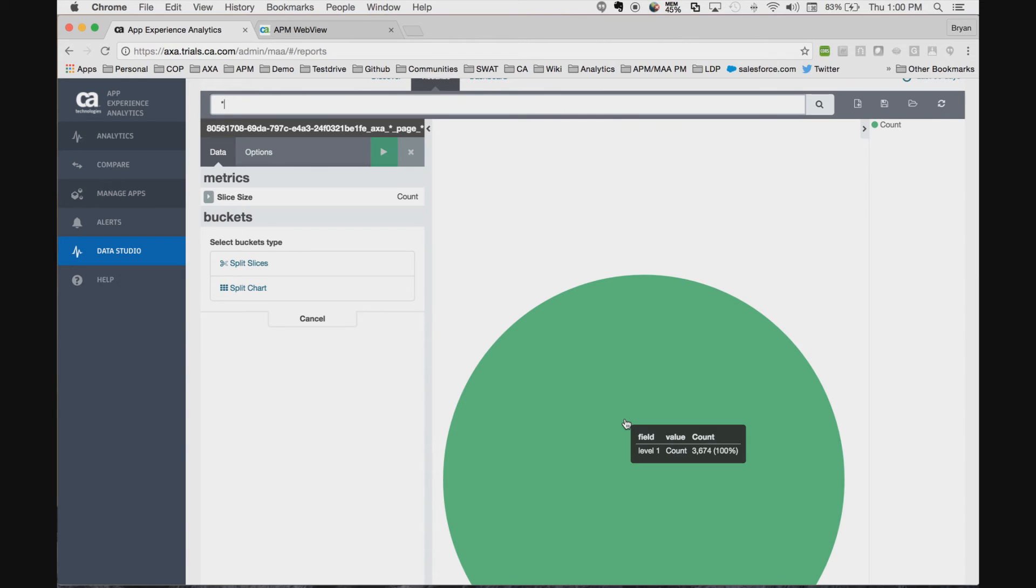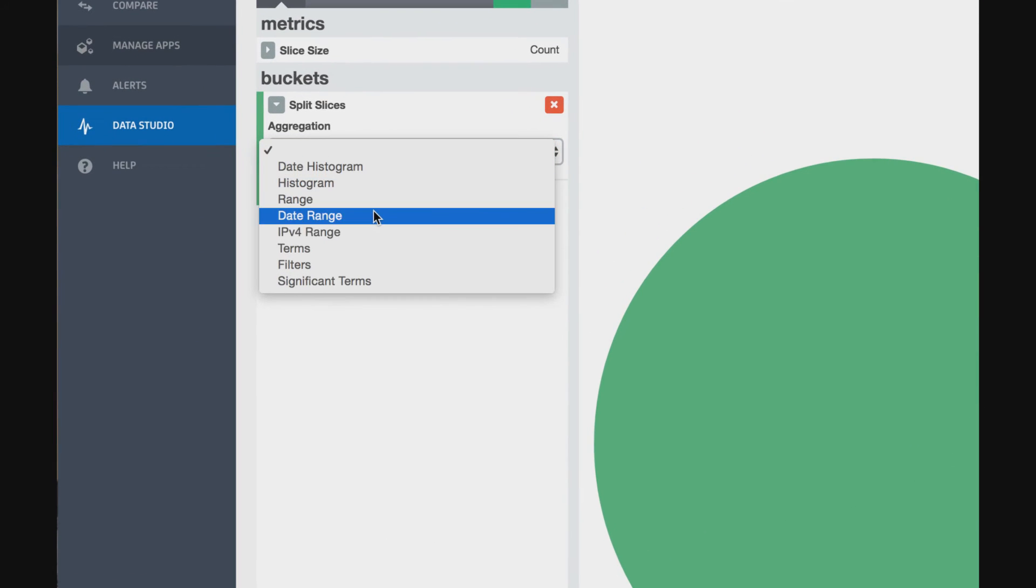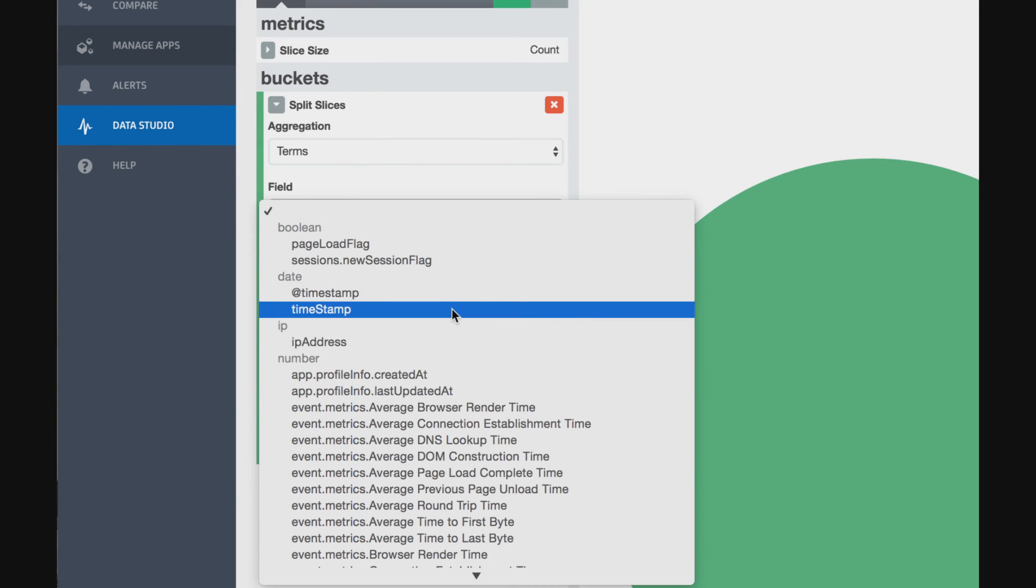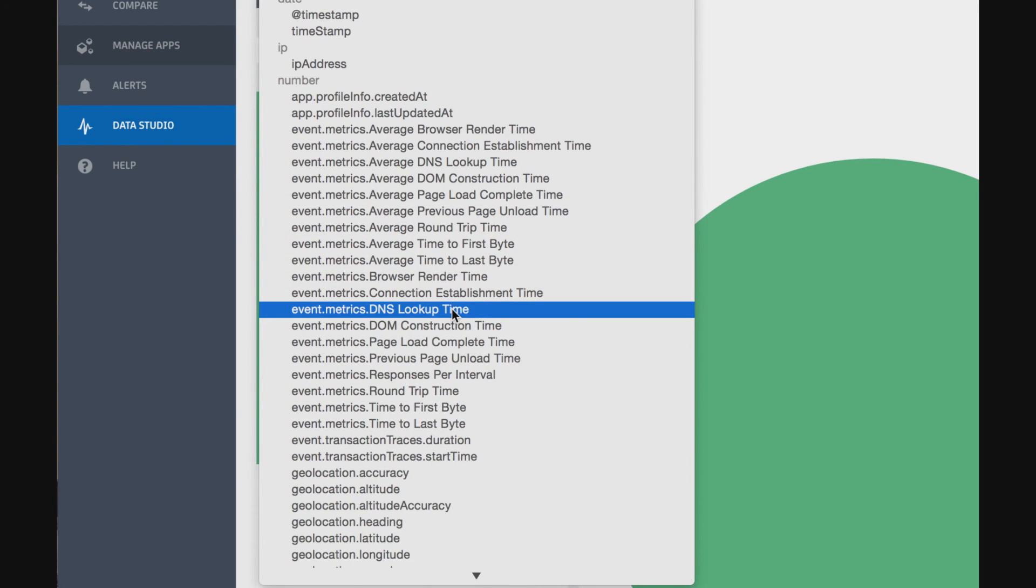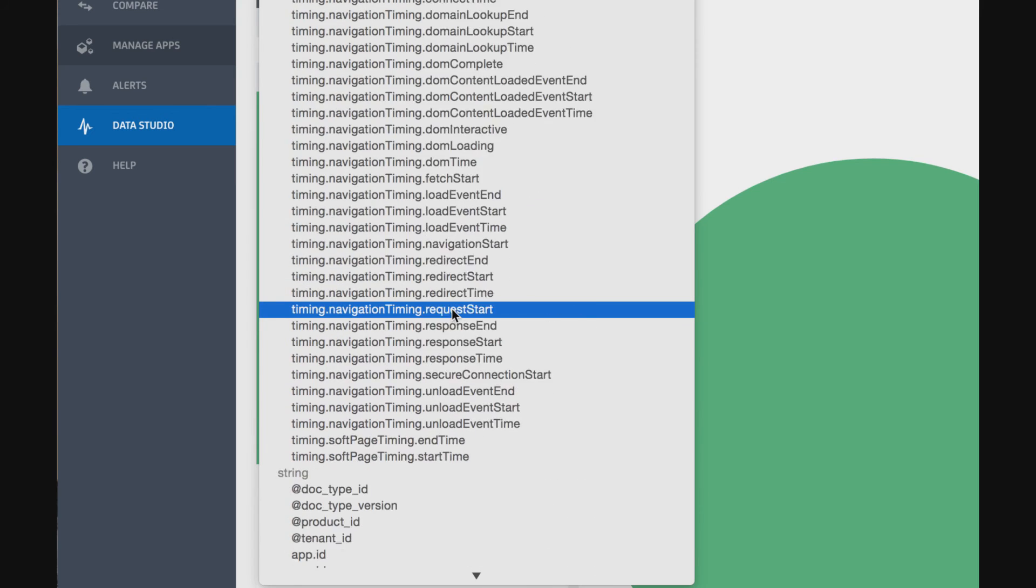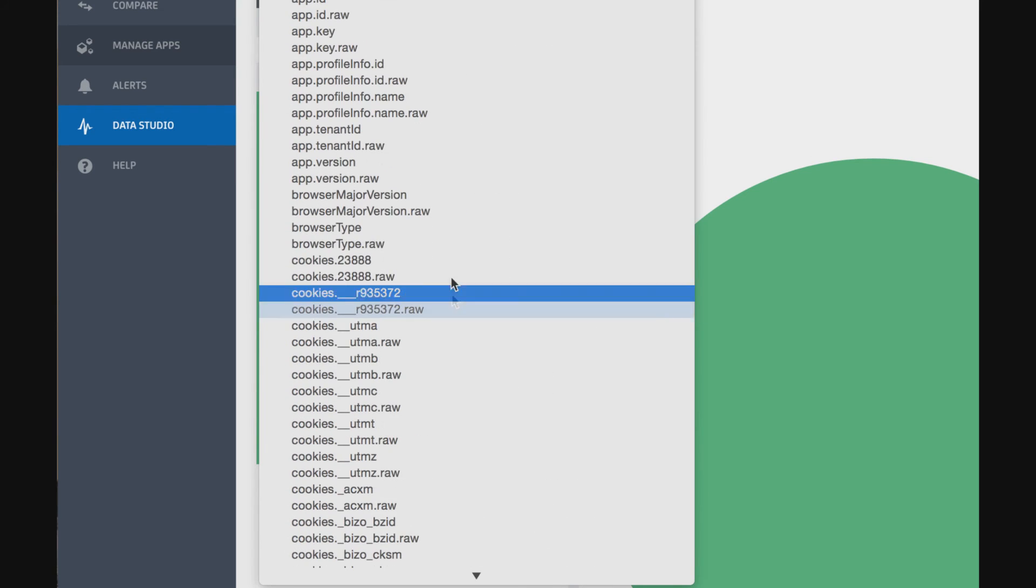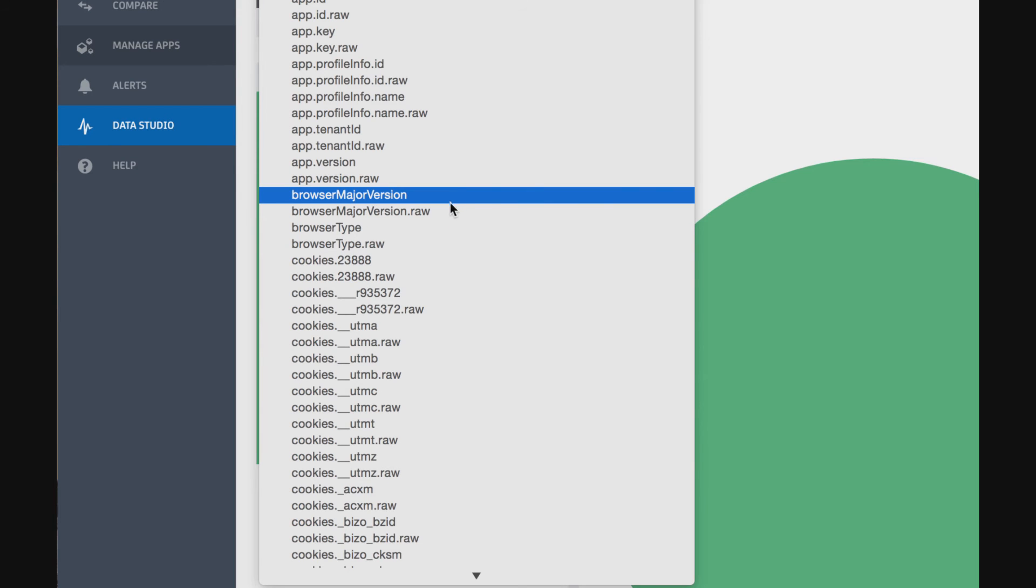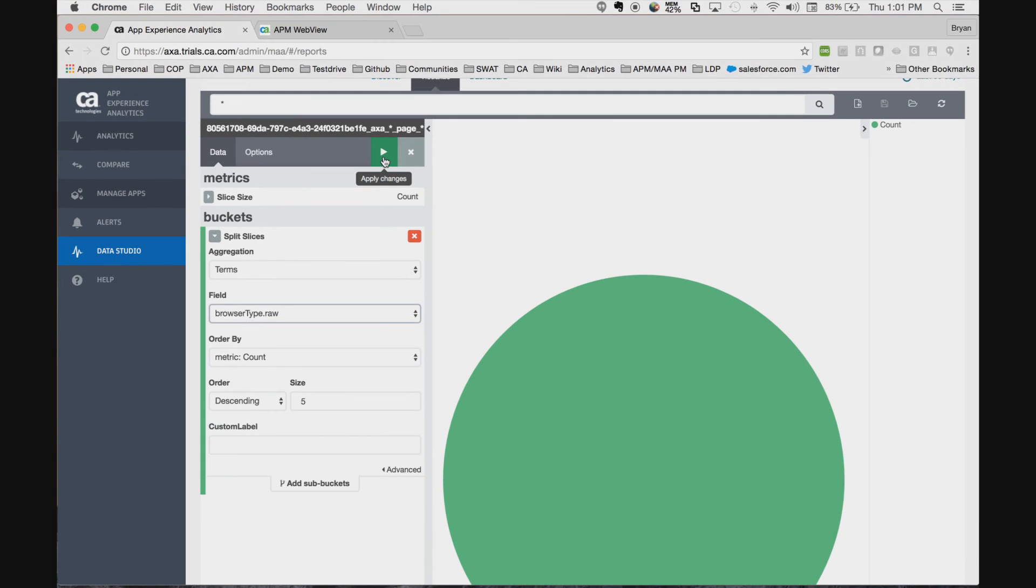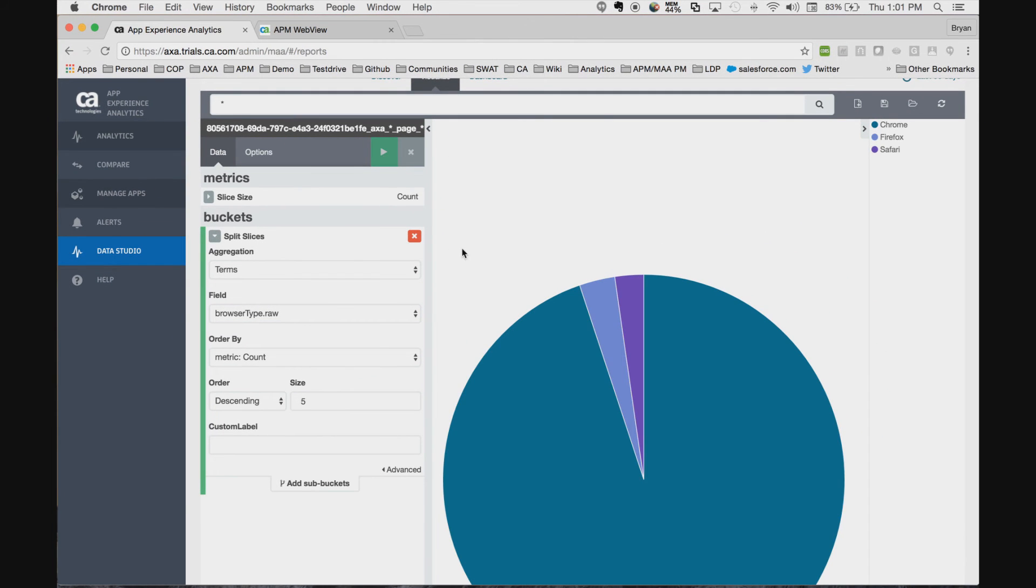Now let's determine which ones are from which different types of browsers. We simply slice the data, we pick our filter, and as you see here, all of the fields available in that index are available to query. We're going to pick browser type raw, and we'll replay.